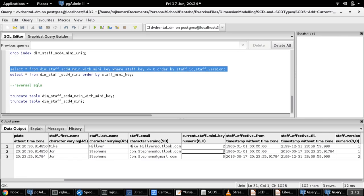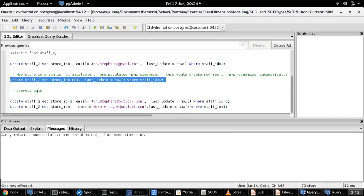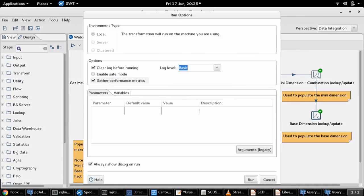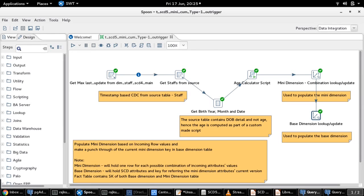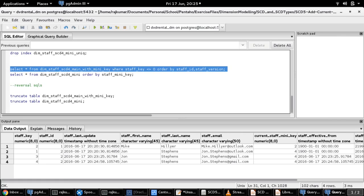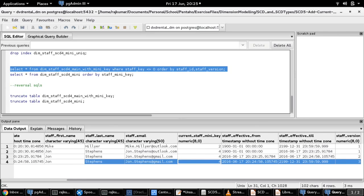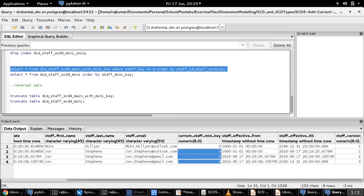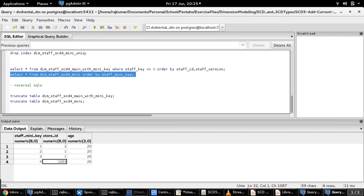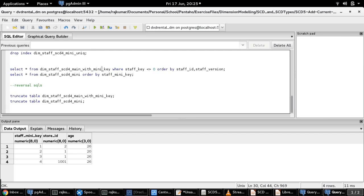Now let us make another update in the source table such that John Stephens has been moved from store ID 1 to store ID 1001. The update is done — let us run the transformation. The transformation is completed. Let me select the main dimension table. There is another new record of SCD type 2 in nature, and all versions of John Stephens are updated with current staff mini key of 4, which points to the latest version in the mini dimension table. Staff mini key 4 is now mapped to store ID 1001 and age 26.